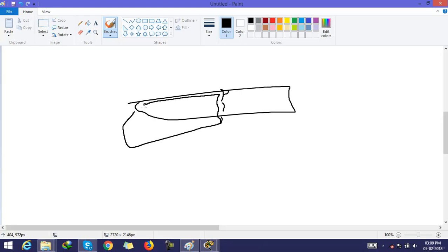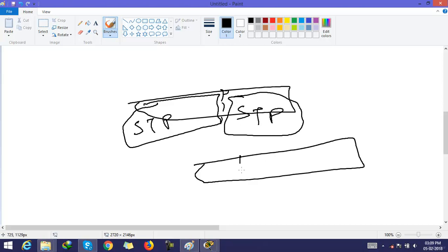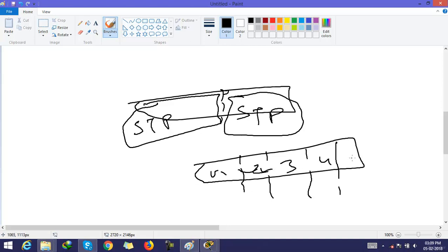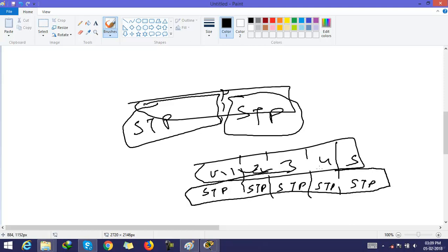one STP is running. For example, if a switch has multiple VLANs, it means the switch is also running multiple STPs for each and every VLAN. They are separated from each other.